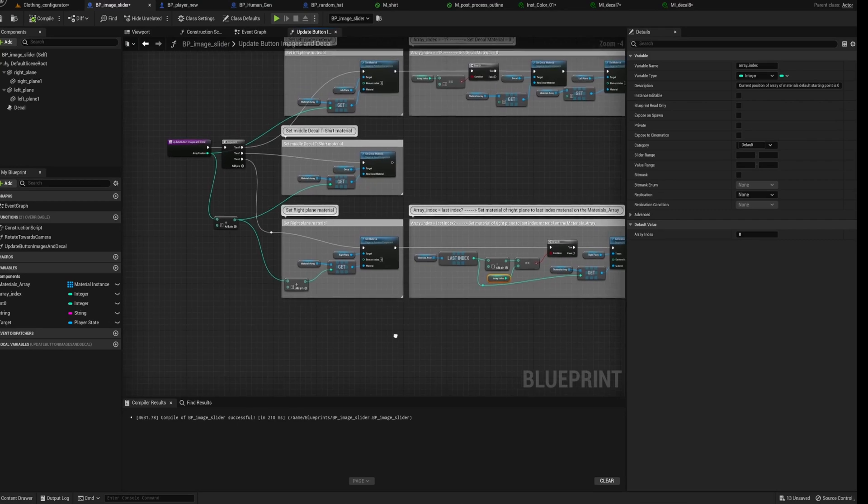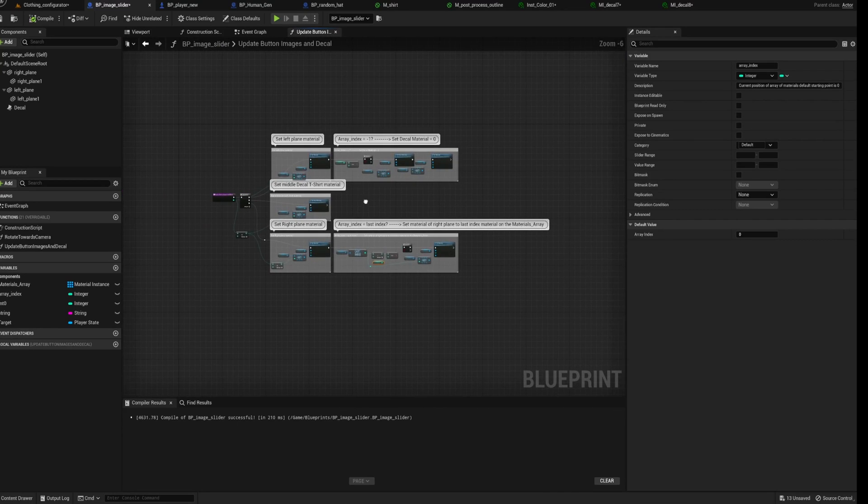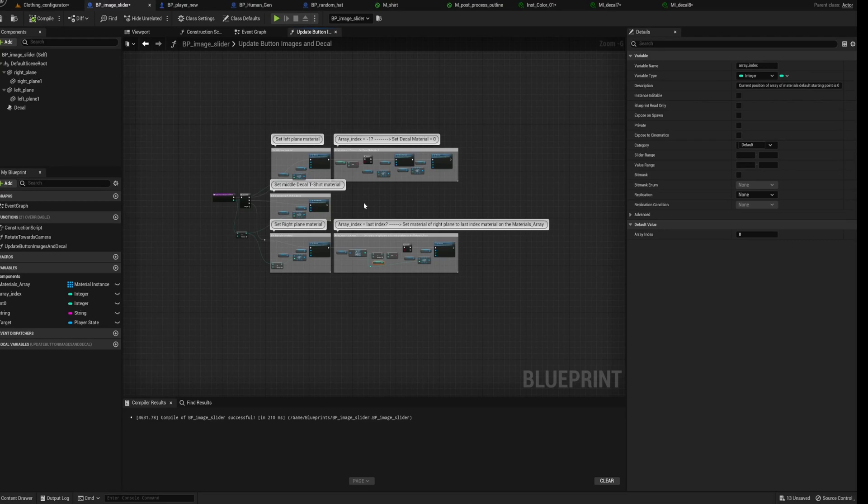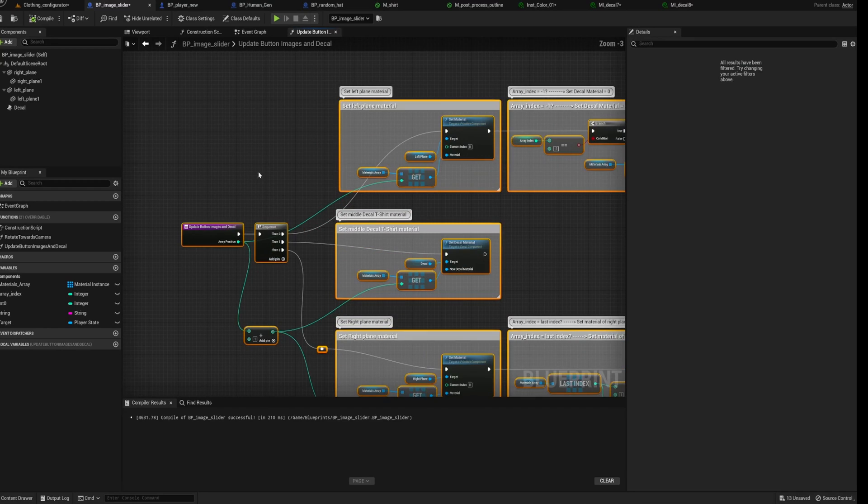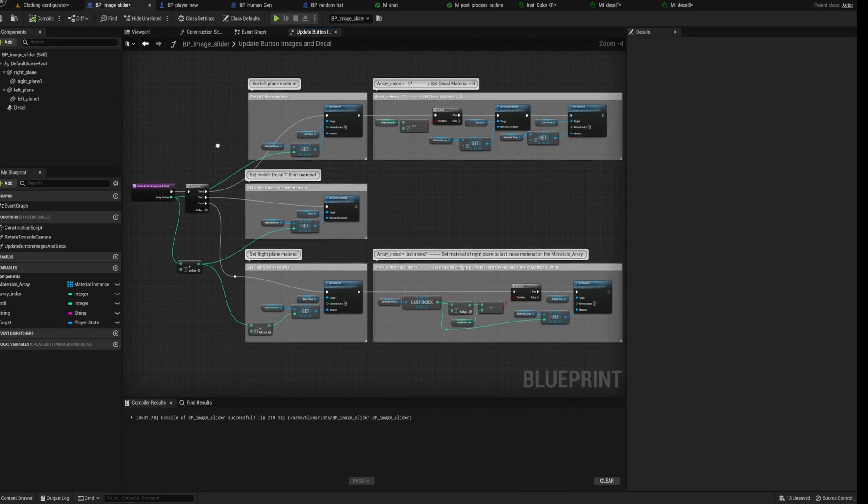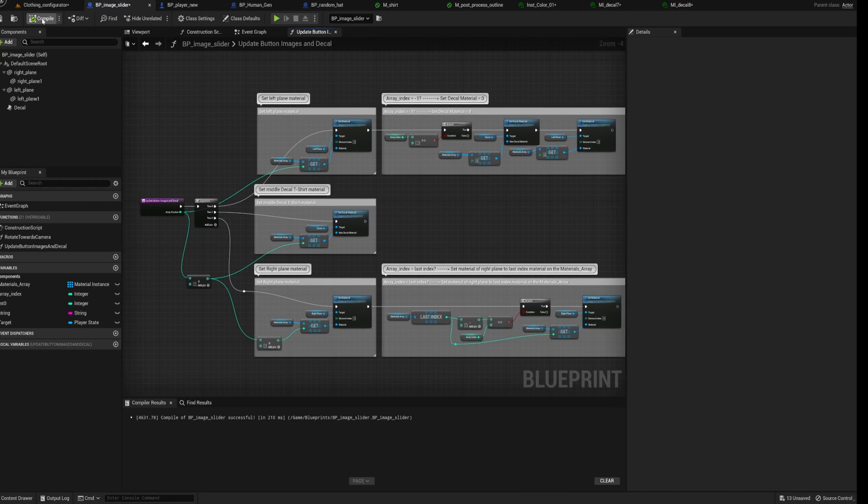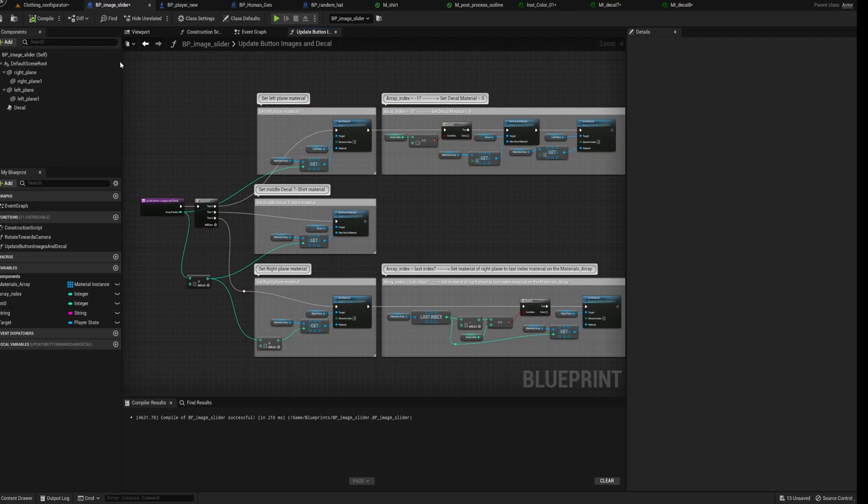And that's it. Pretty straightforward. But you can use this to cycle through an array of materials and array of static meshes. Pretty much anything. It's quite a handy thing to know about if you don't know how to do it. I think anyway, I think it's pretty cool. It's a very common web thing to do.